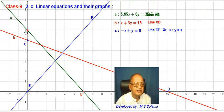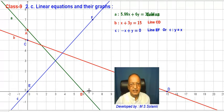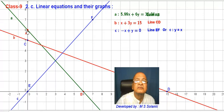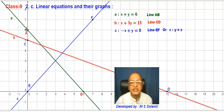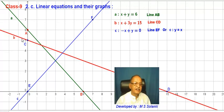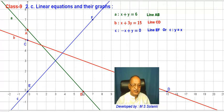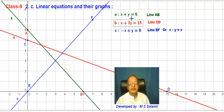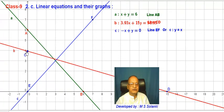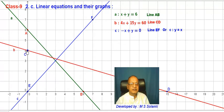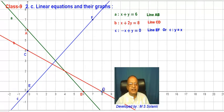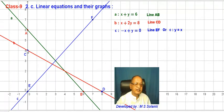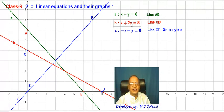Let's see — x plus y is equal to 6. Here, coordinate 0, 6 means x value 0 and y value 6 satisfies the equation. Then coordinate 6, 0 means x value 6 and y value 0 — we can satisfy here. We can change this equation by dragging.